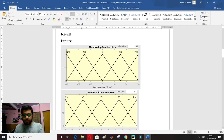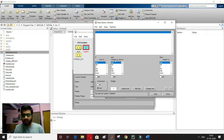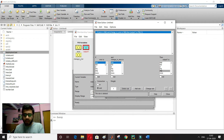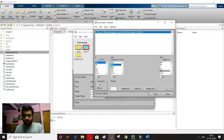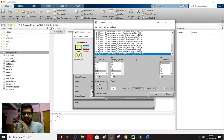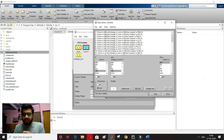Looking at the rule table: NM (negative medium) error and NM change in error gives PM (positive medium) output. I select negative medium for both inputs and set the output to positive medium, then add the rule. Like this I have to add all 25 rules. After adding all rules, I close the window — all rules are now defined, similar to the matrix I showed earlier.